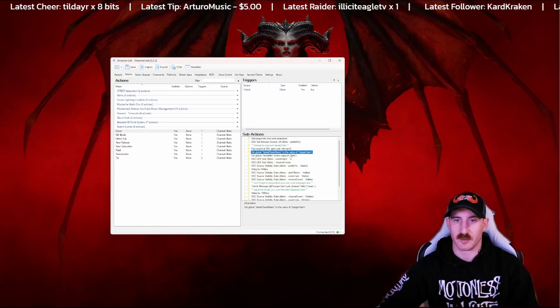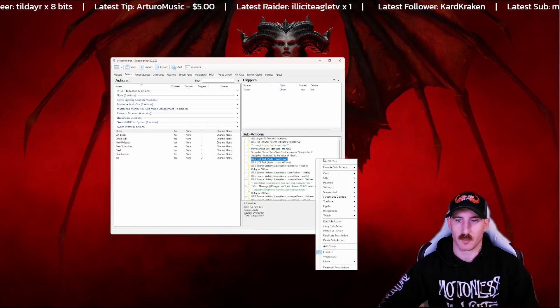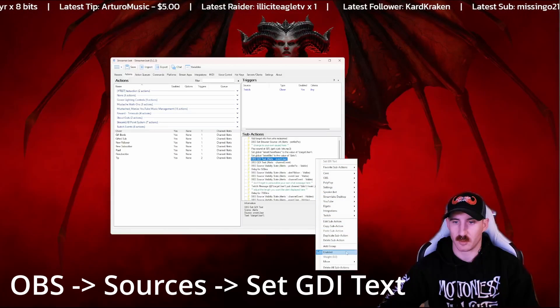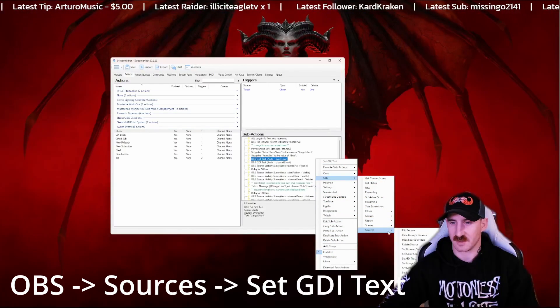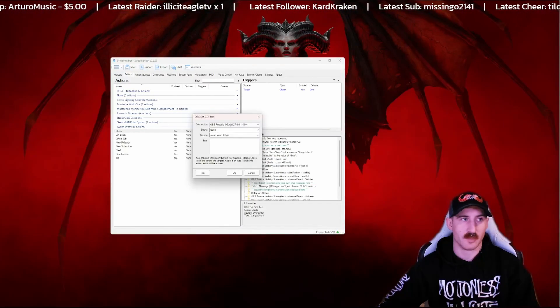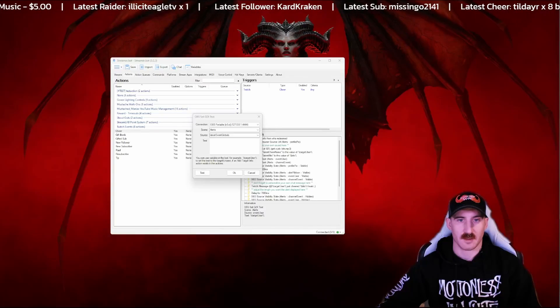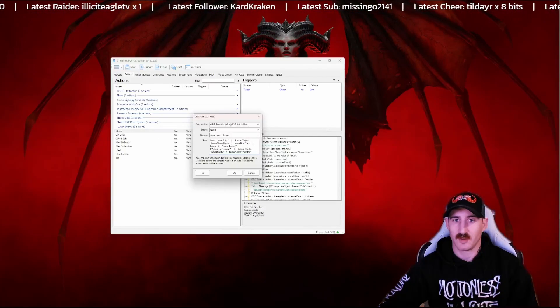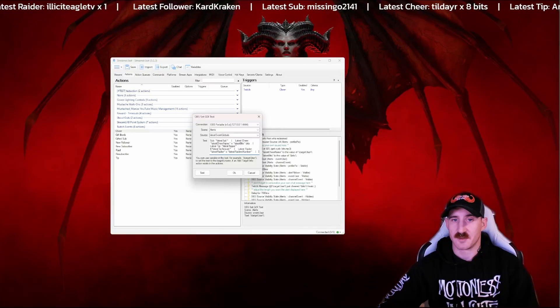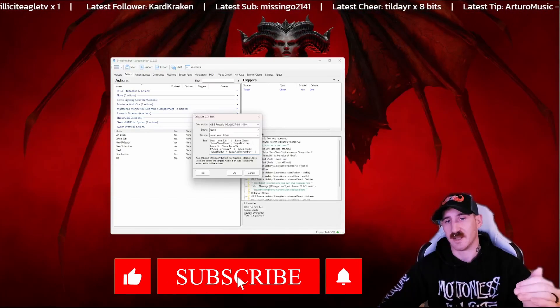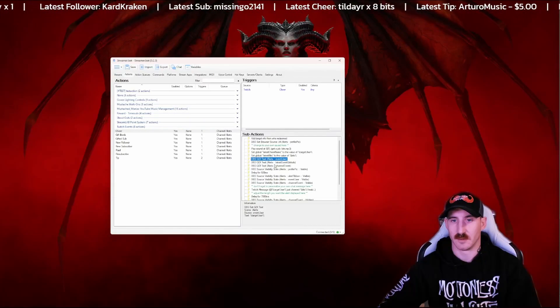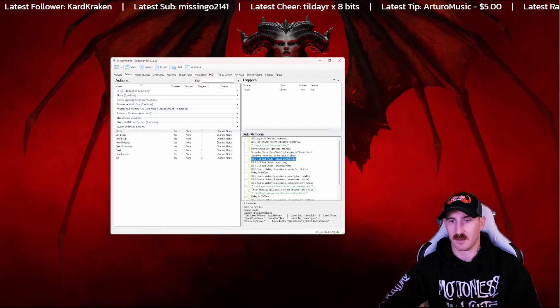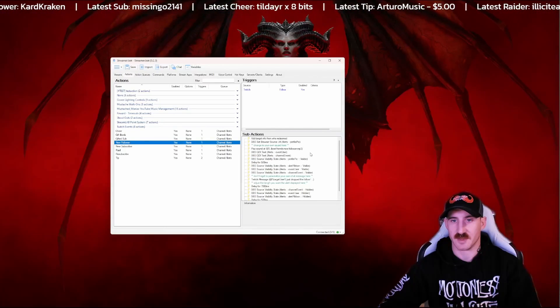Now we've got both of those globals stored. We're going to add one more GDI text here. So core down to OBS sources and set GDI text. Latest event globals. If you look down in the description of this video, you'll see the copy and paste message. All of these GDI text updates are going to be the same. That means anytime you get a new cheer, it updates that GDI text with just the latest global. I'm going to put that in there. Latest event globals is now in here.